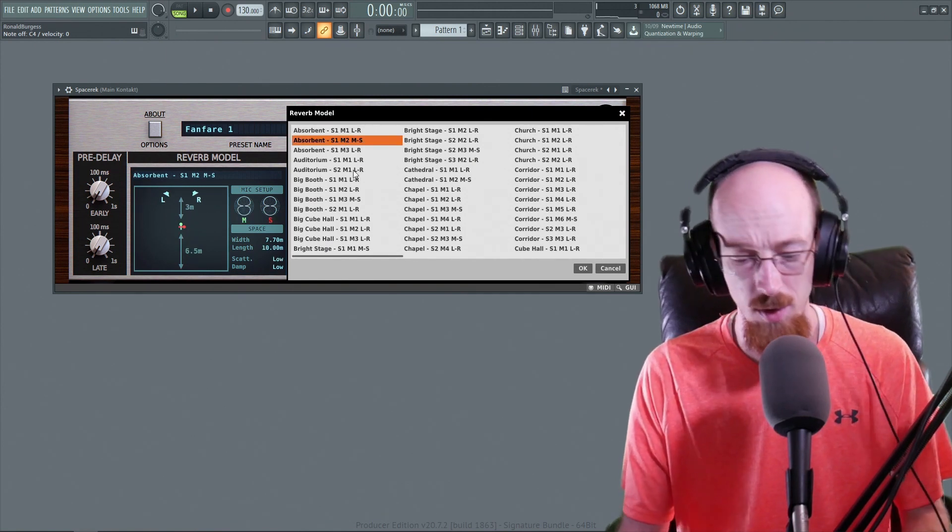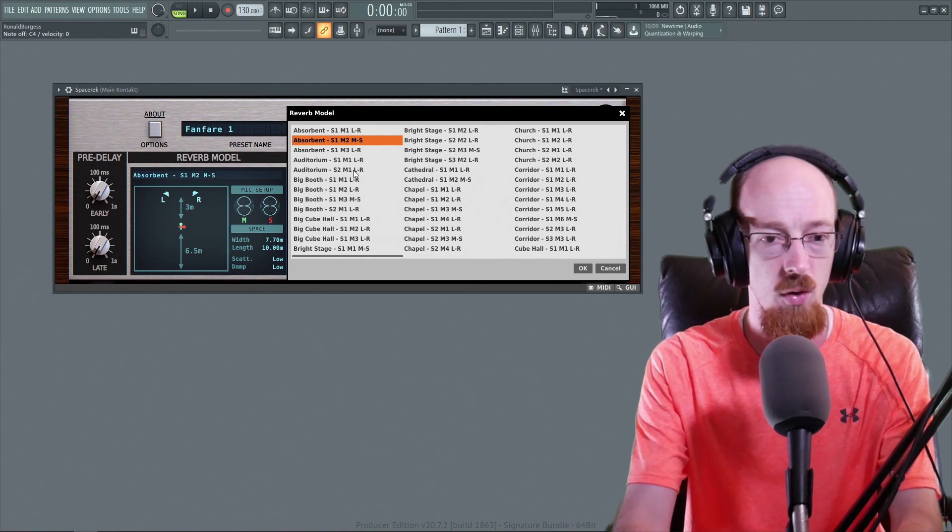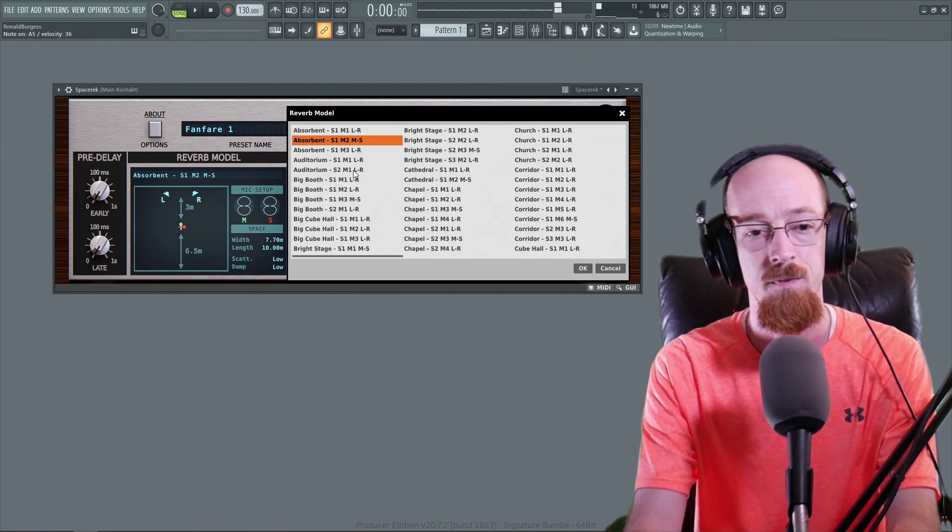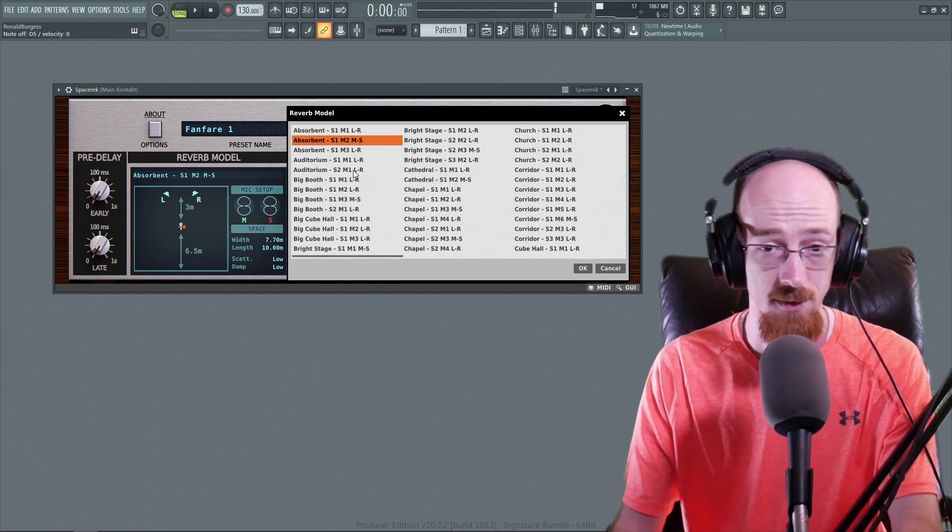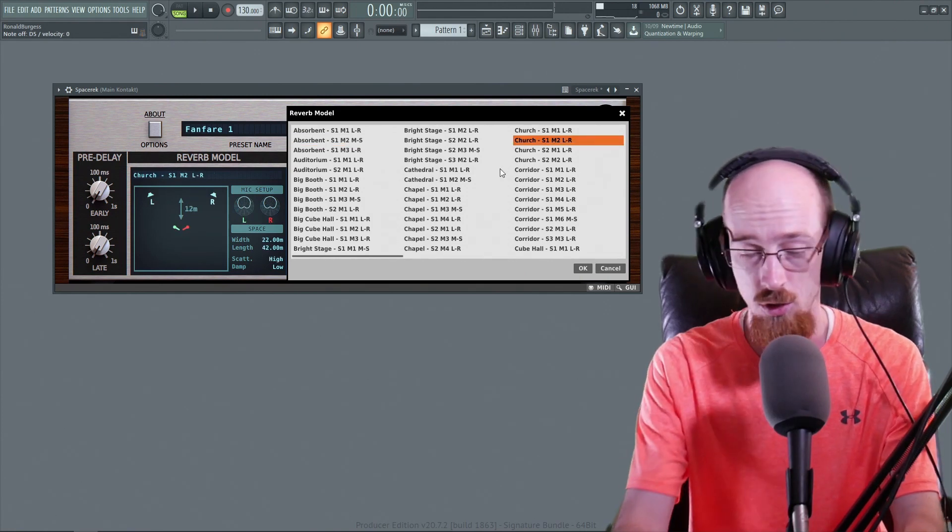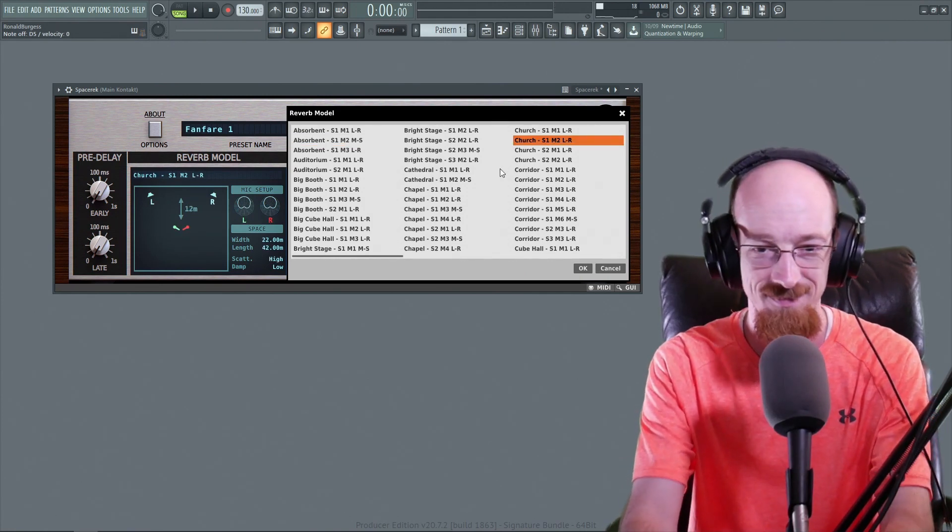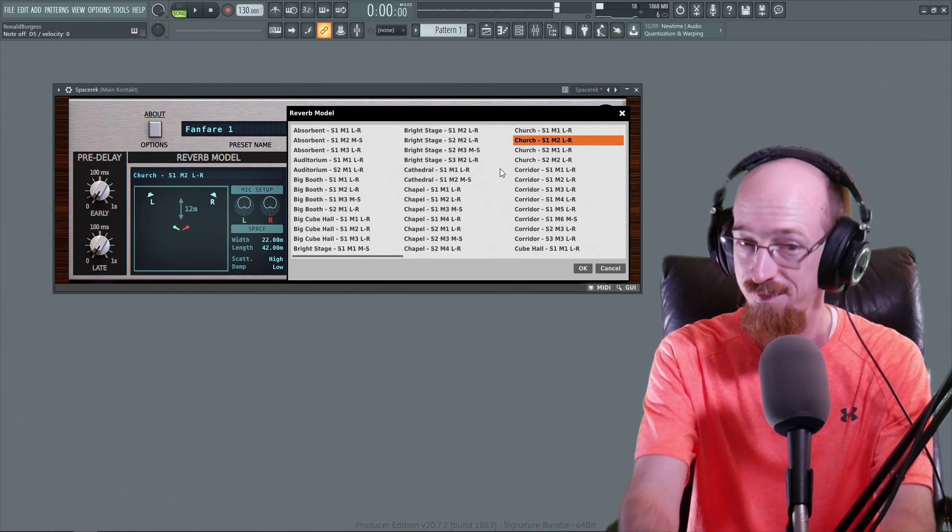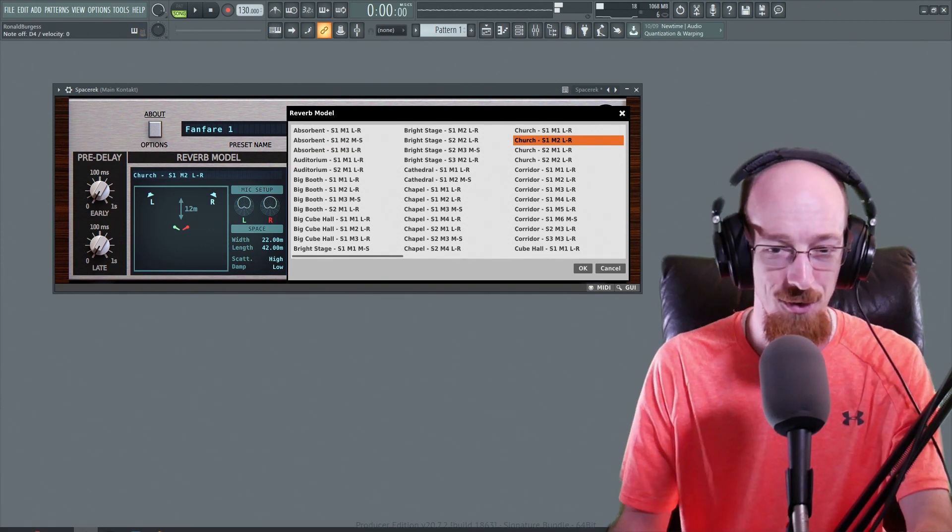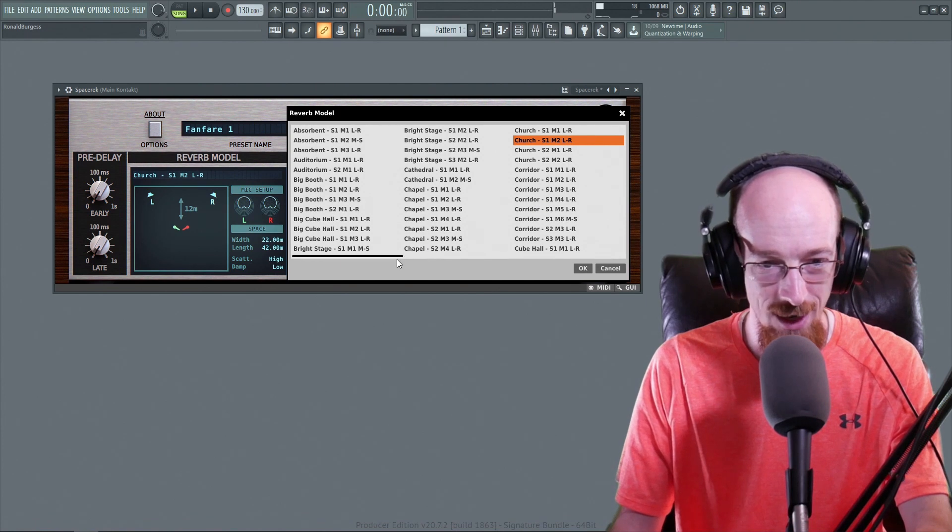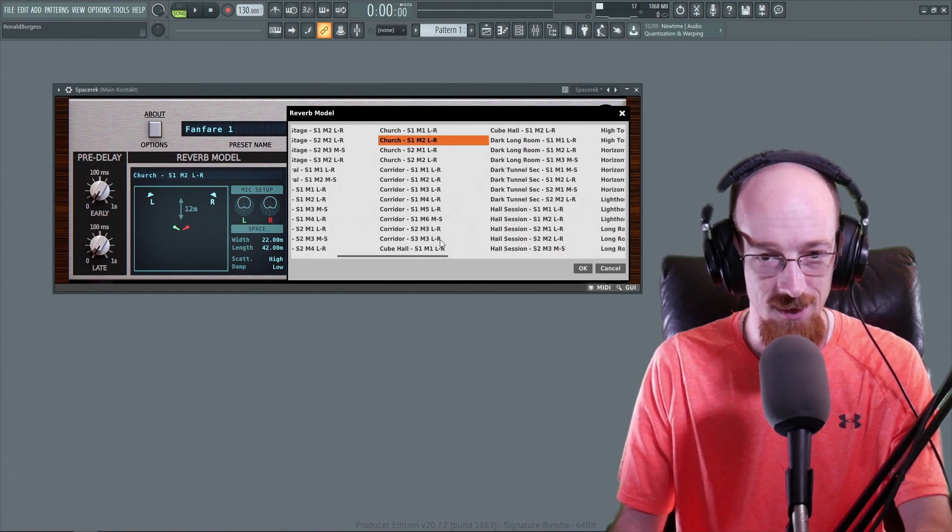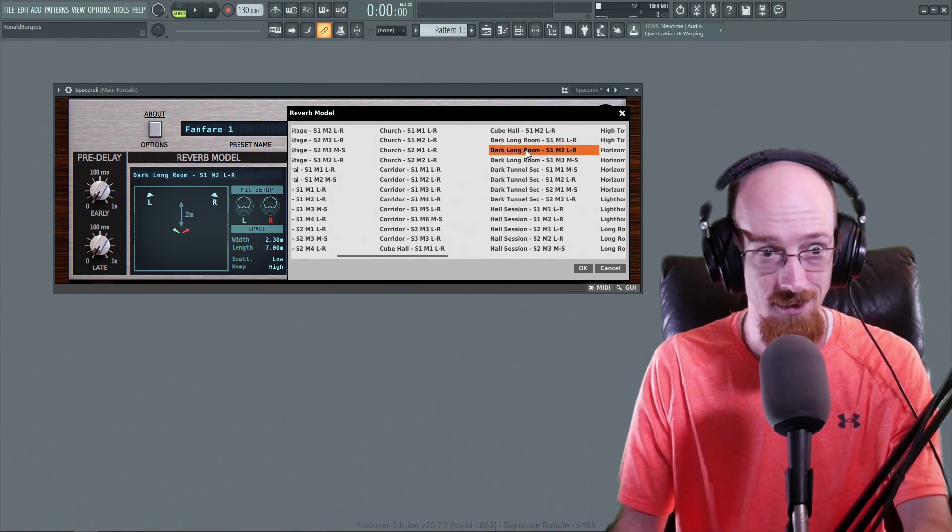So here's Absorbent. I'm going to go ahead and just play like a D major chord. That's what Absorbent sounds like. Let's go for Church. So the variety you can get out of this is fantastic.